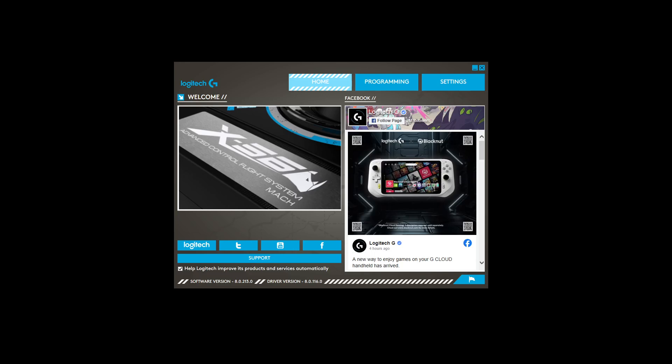Hello, just a quick video on configuring the mode switch on your X56 HOTAS. Before we get started, a couple of things to clarify. There is no Windows 11 installer for this software. You have to download the Windows 10 version and it works perfectly fine.